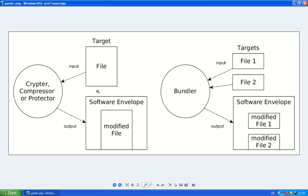So they are either used to make it harder for reverse engineers to reverse the file, or they're used to evade antivirus detection. And this can also be legitimate or not legitimate, depending on the use.